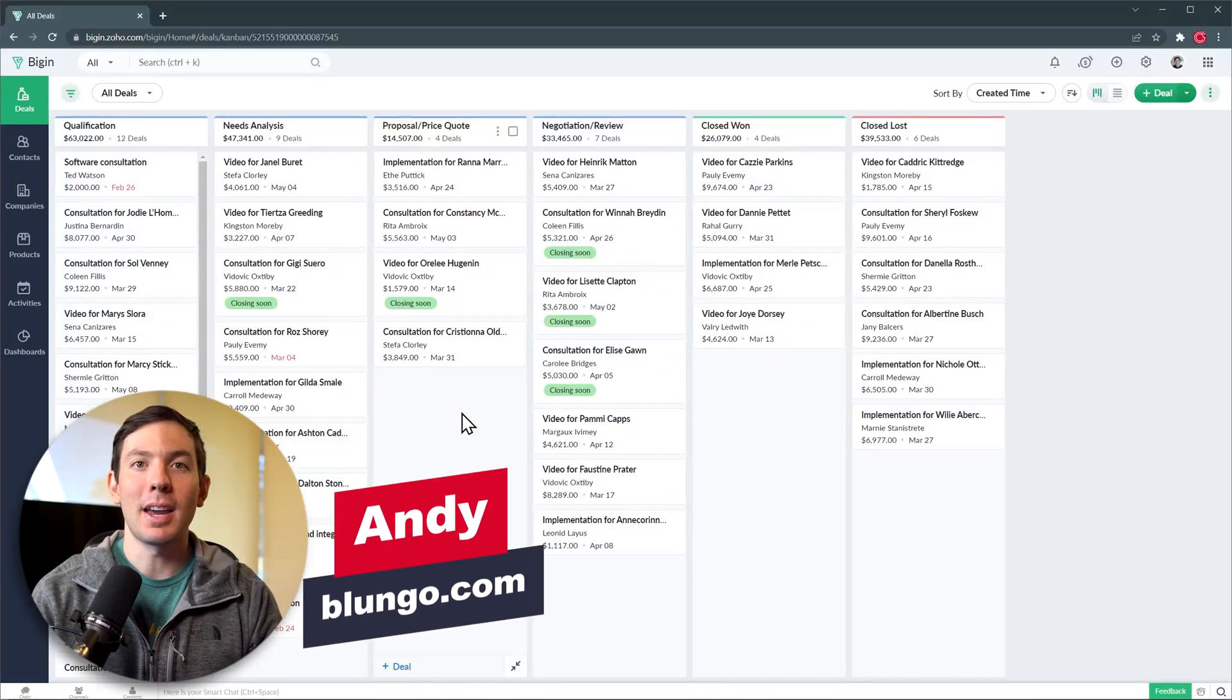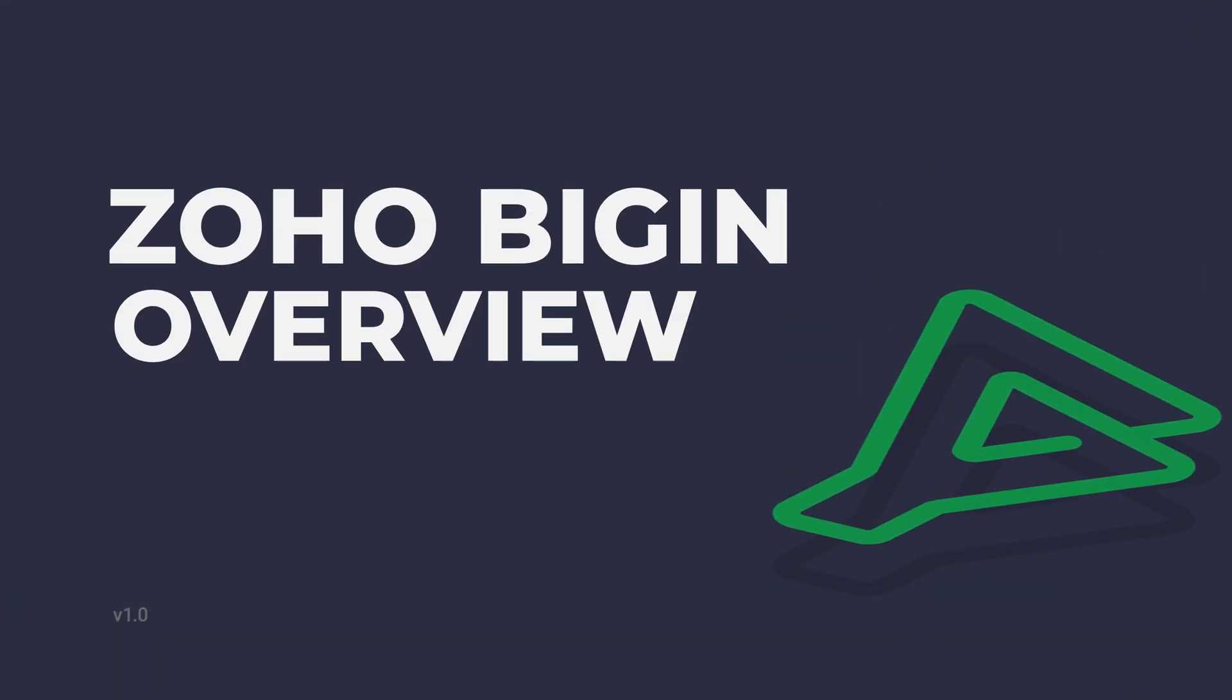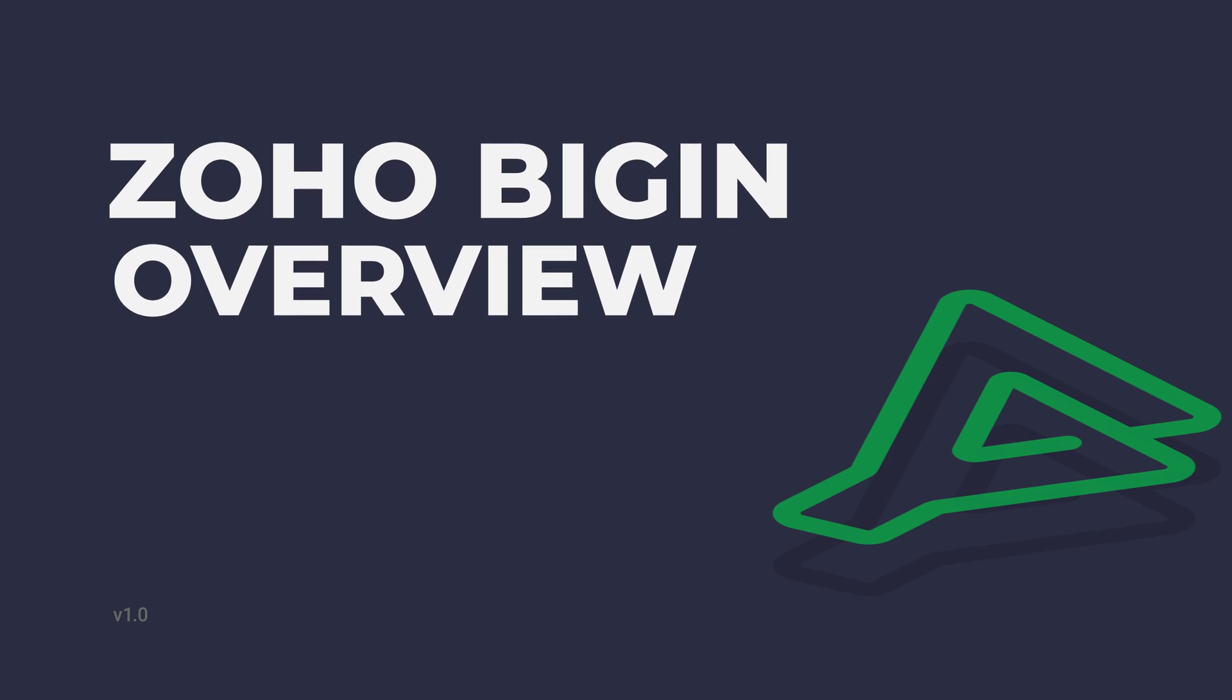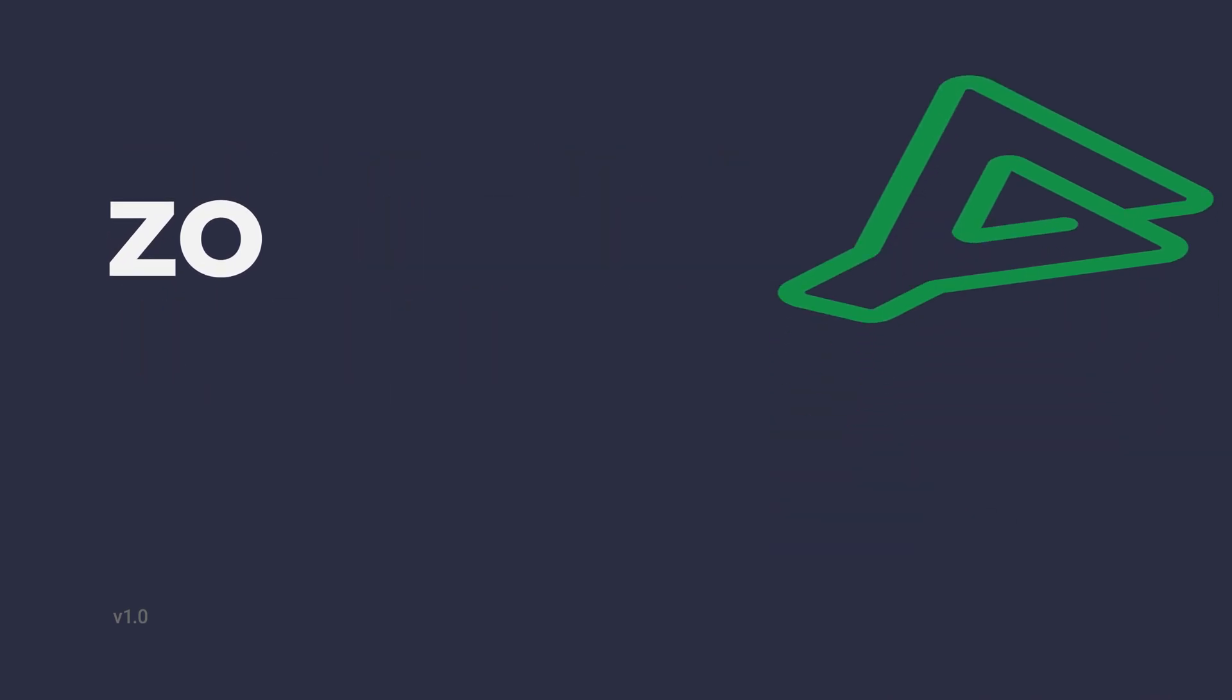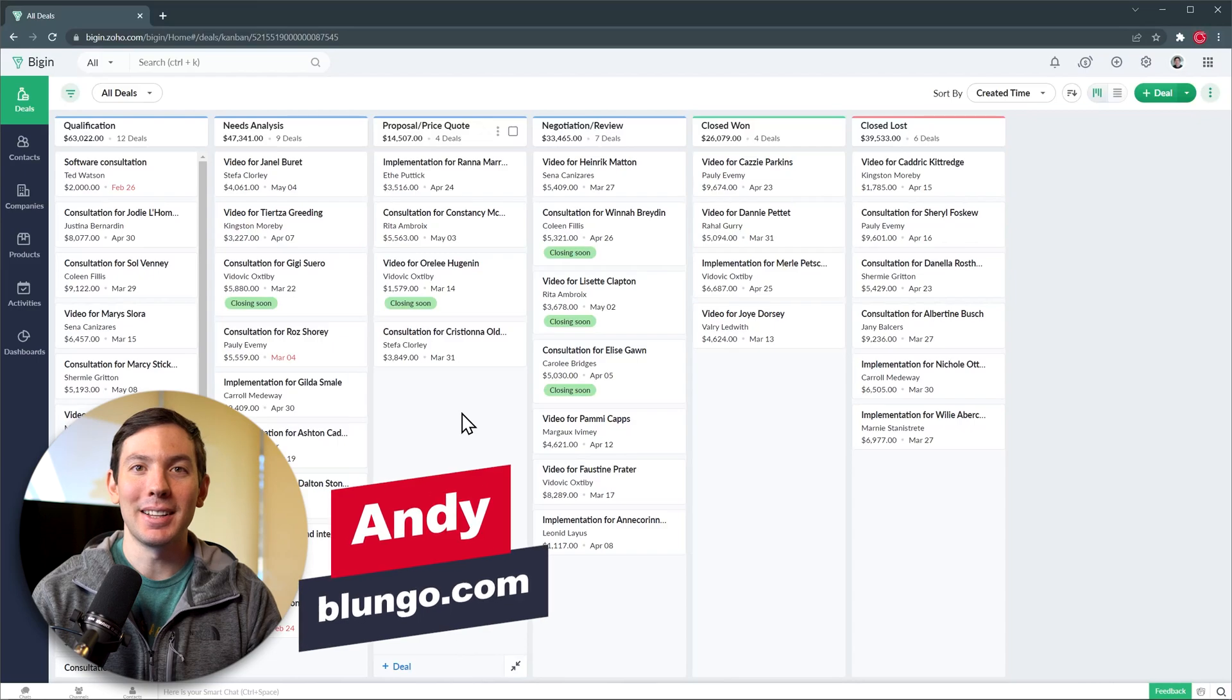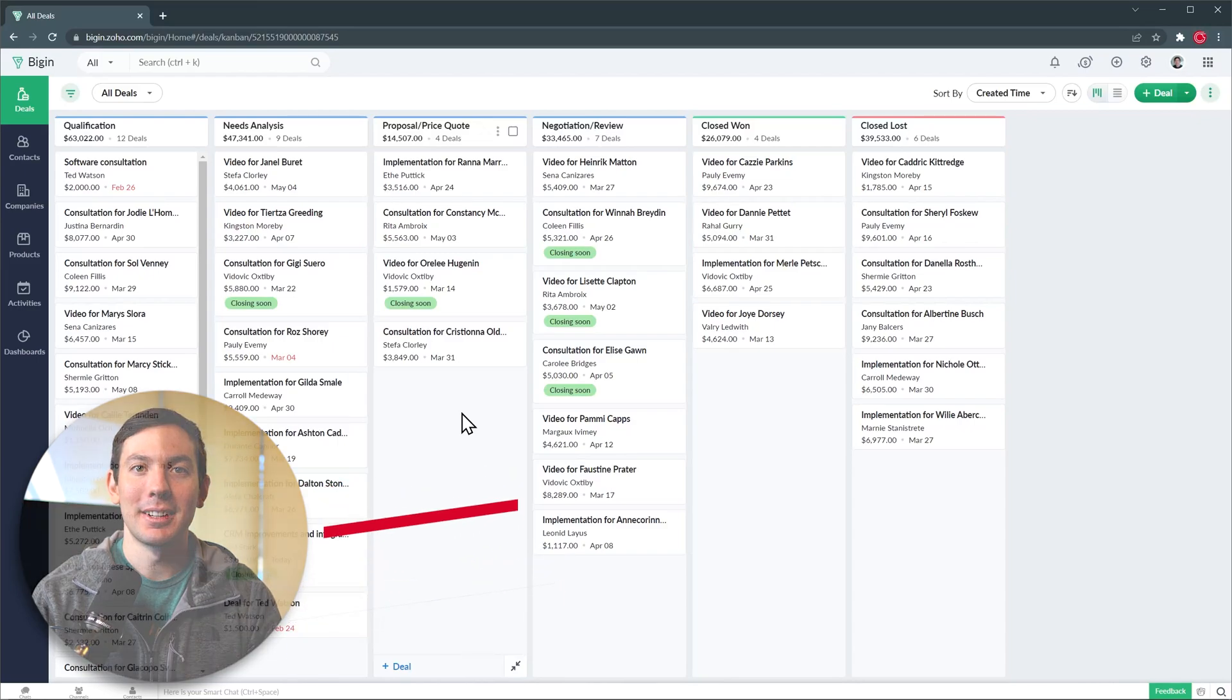Hi everyone, this is Andy with Blungo.com and in this video we're going to do a quick overview of Zoho Begin. This is a CRM application focused on small businesses. Alright, let's get started.